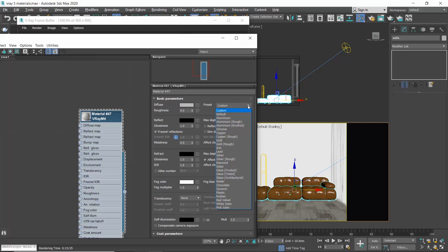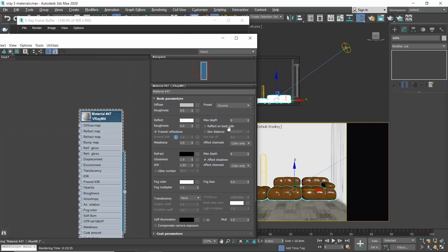Click on custom and select the finish you want from the drop-down list. Let me choose a chrome finish for my floor lamp. Let's assign it and do a region render.